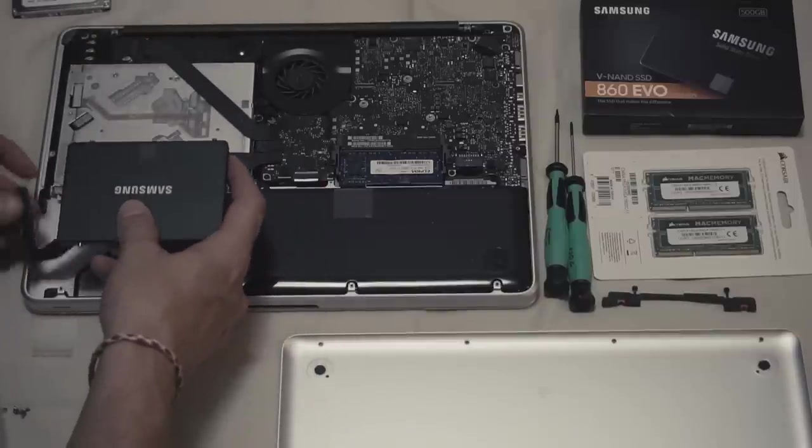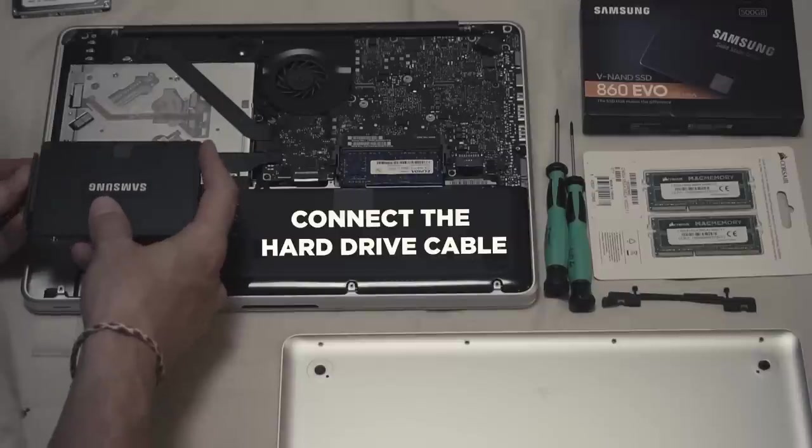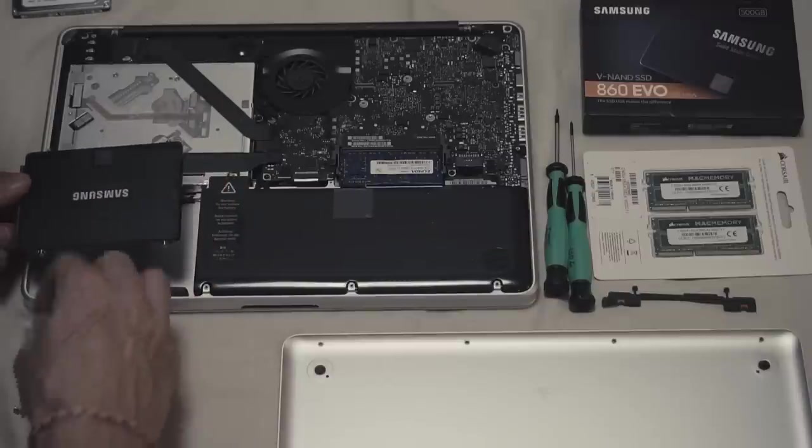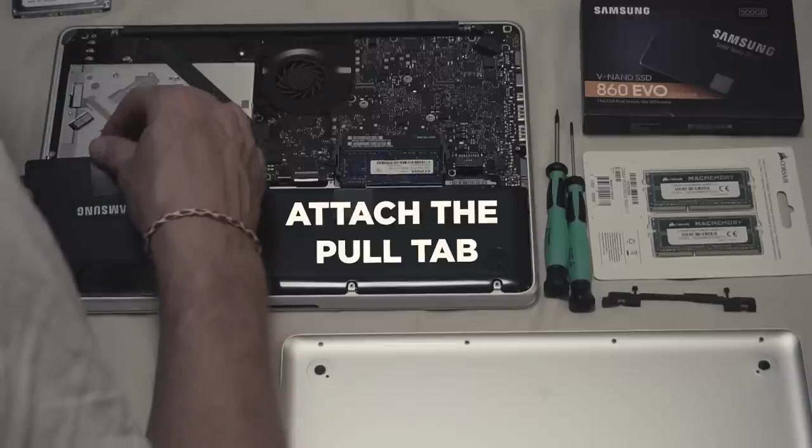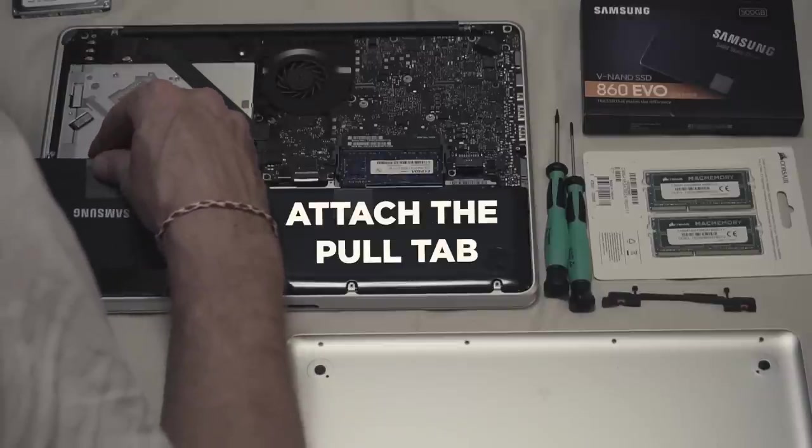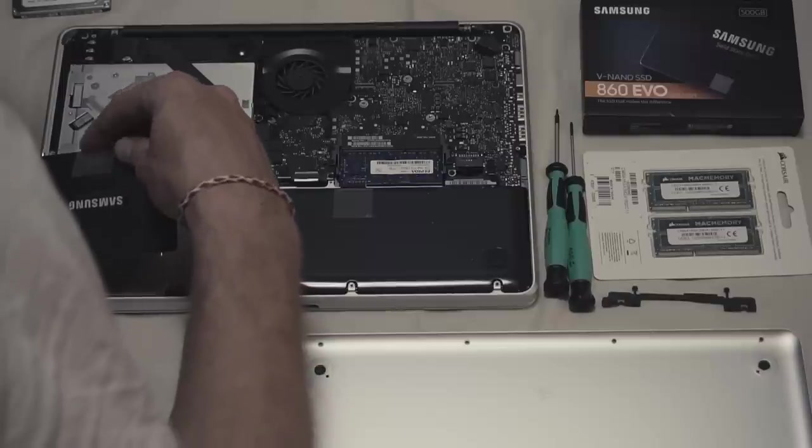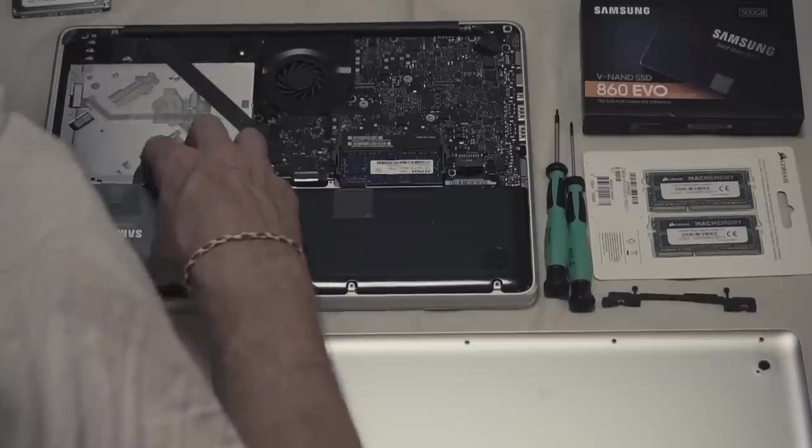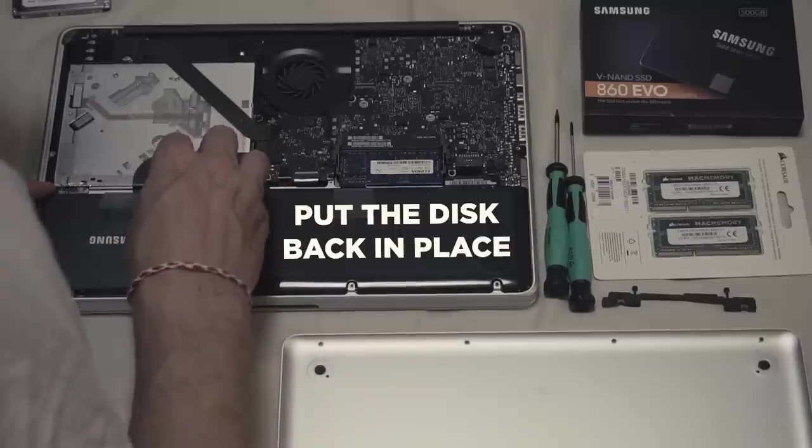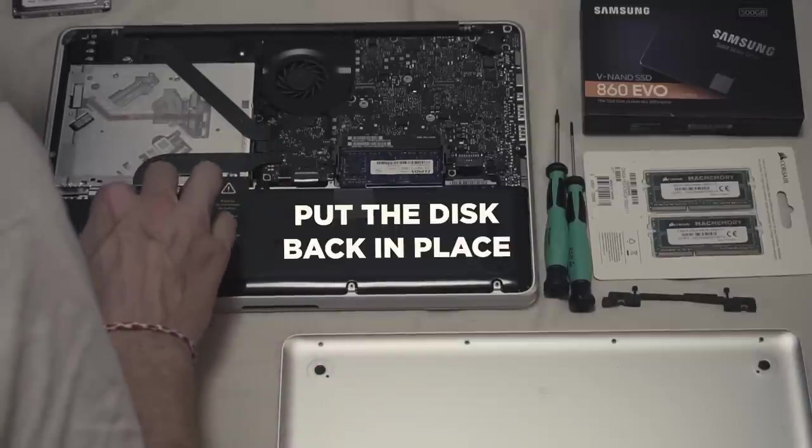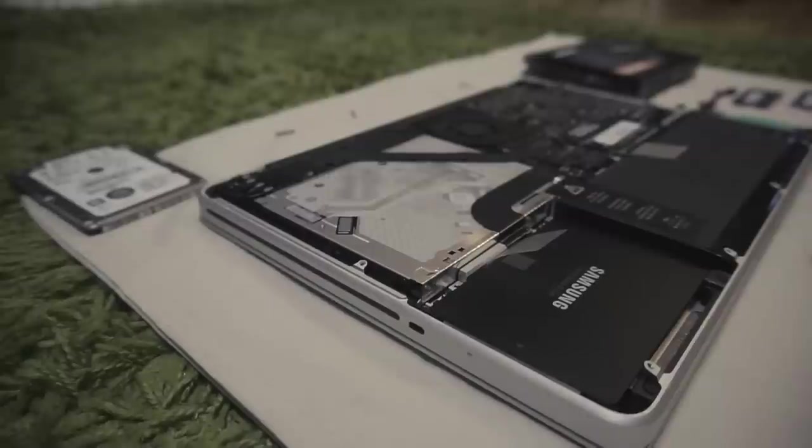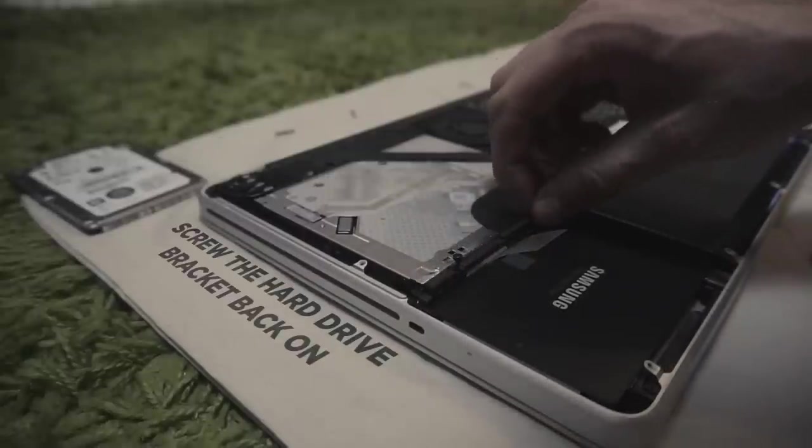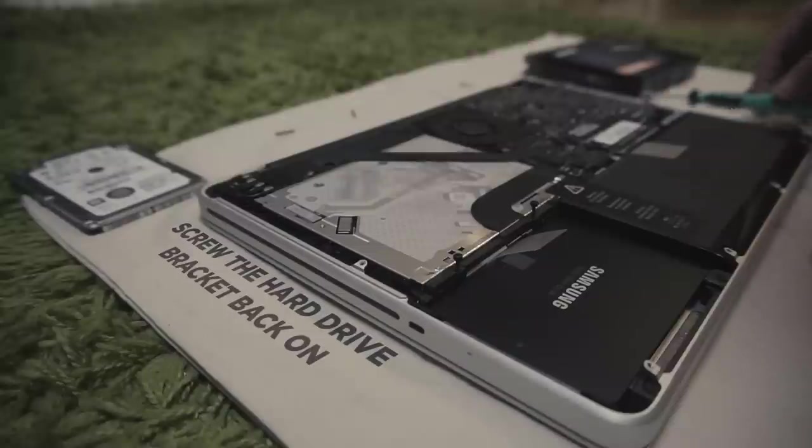Connect the hard drive cable. Now it's time to put the disc back in place. But first, if you want that easy access, attach the pull tab. Now put the disc back in place. You're done, almost. Just screw the hard drive bracket back on with these two screws.